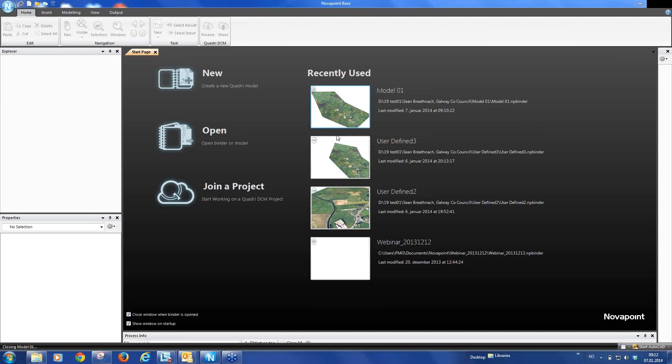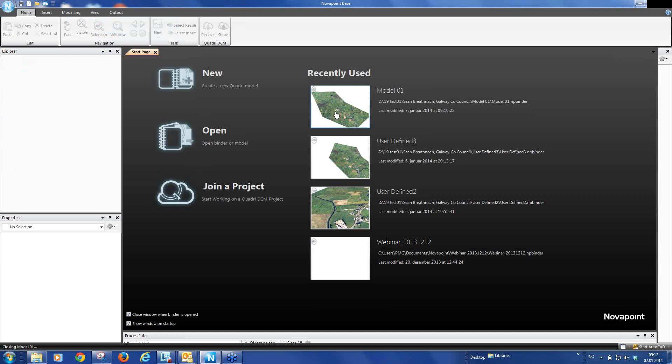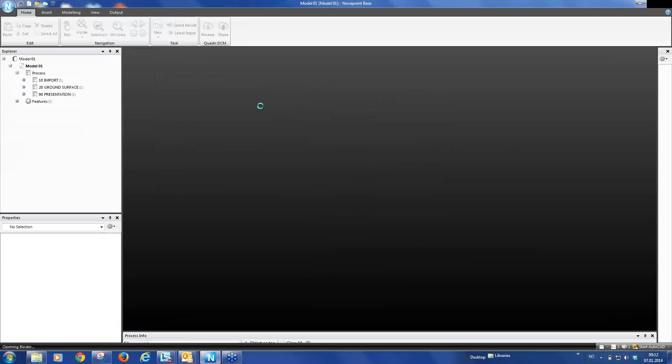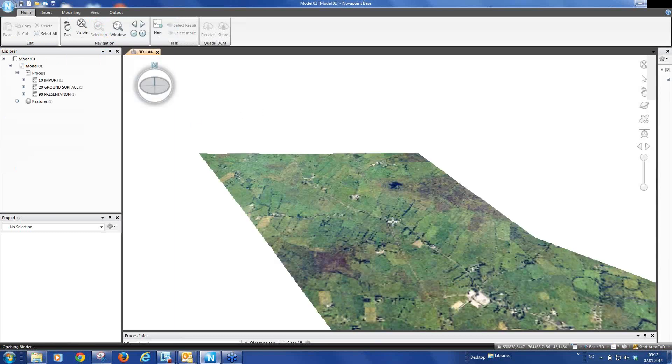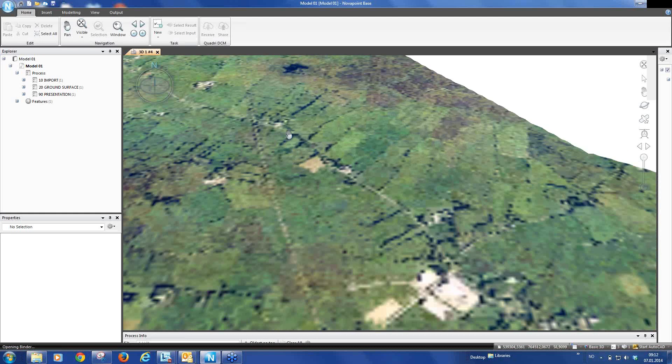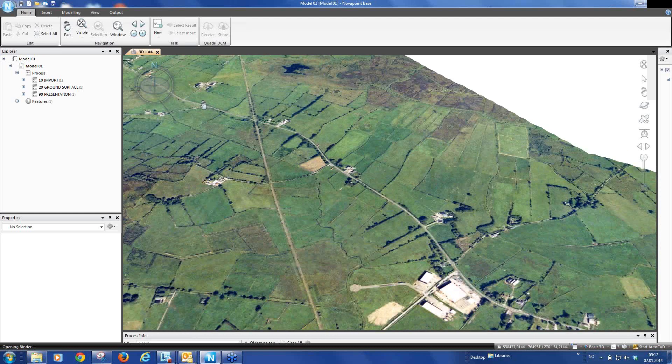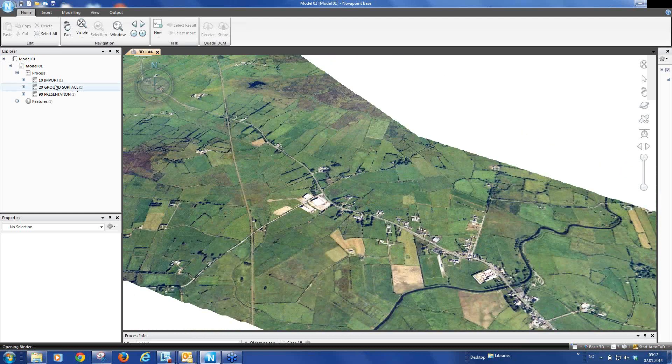When you start NOVA Point 19, you can open an existing project either by selecting the icon in the opening page or you can go into the settings button and select from the list of the recent projects that have been opened. So we select Model 01, project opens and we can see now that we have the same project that we had in the first webinar.